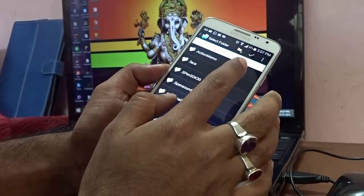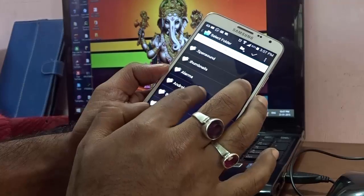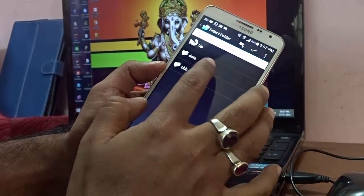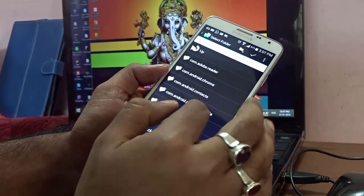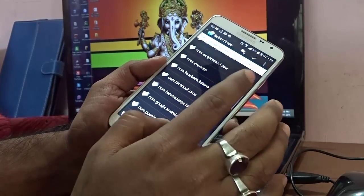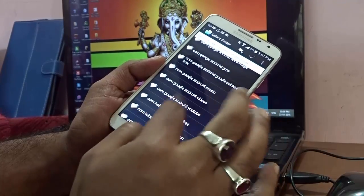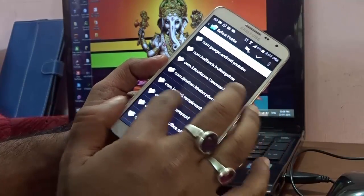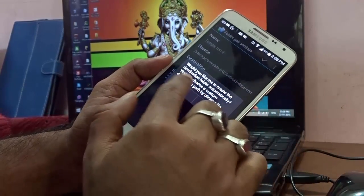Now go to the Source path — this is very important. It will navigate to your phone's internal memory. By default, all apps and game data are stored inside the Android folder, either under 'data' or 'obb'. Go into 'data', search for Temple Run, find the folder, and select it.